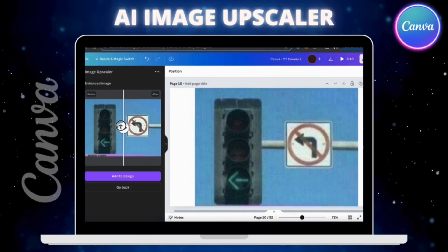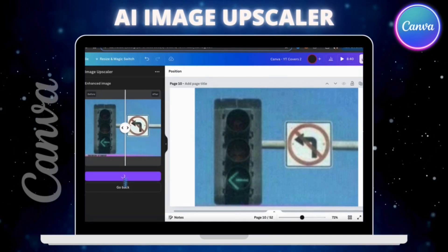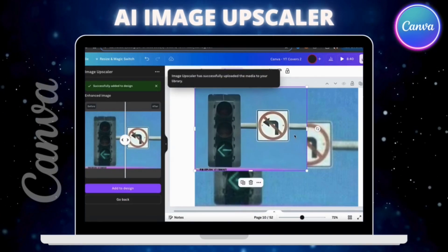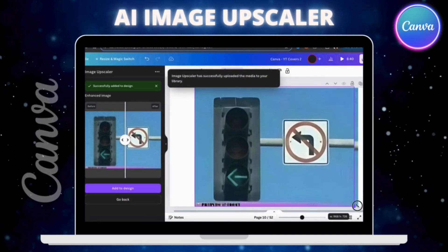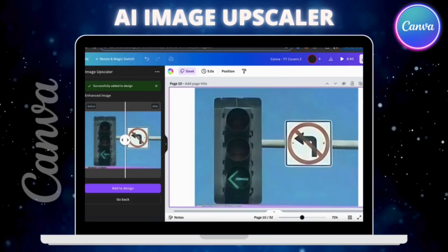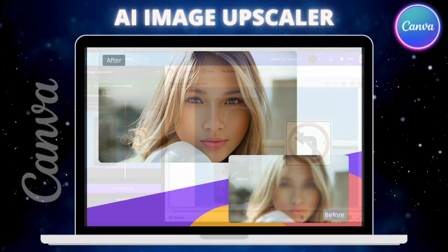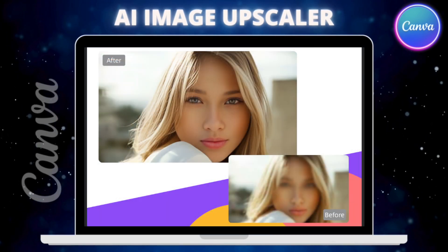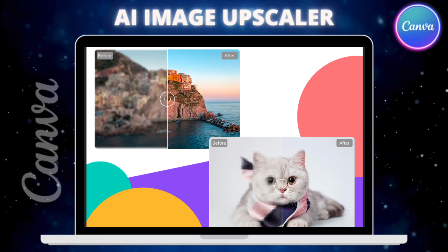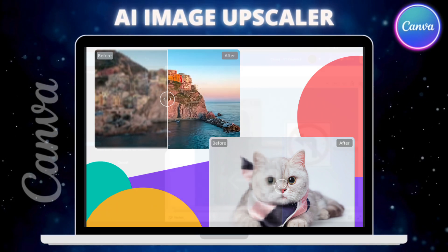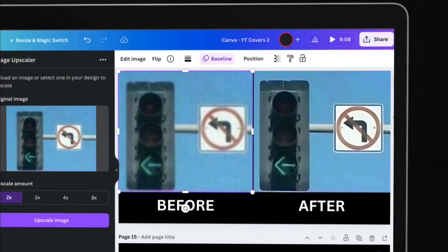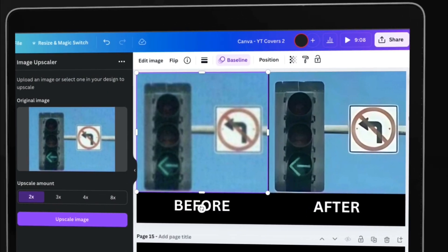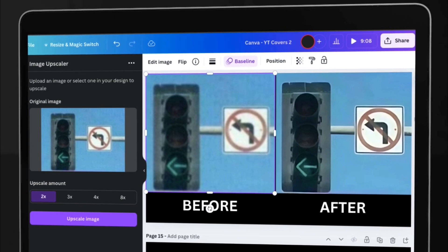Simply upload an image, select your upscale amount, and let artificial intelligence automatically enhance your image. Once your image has been upscaled, you can then add it to your designs, download it to your computer, or use it however else you like. So now let's head over to Canva and go over how to access the Image Upscaler app.